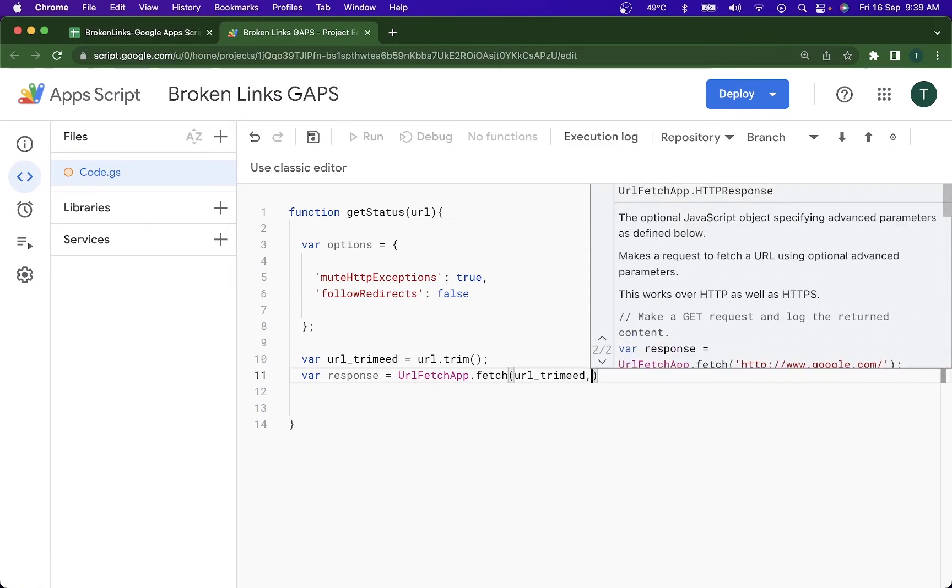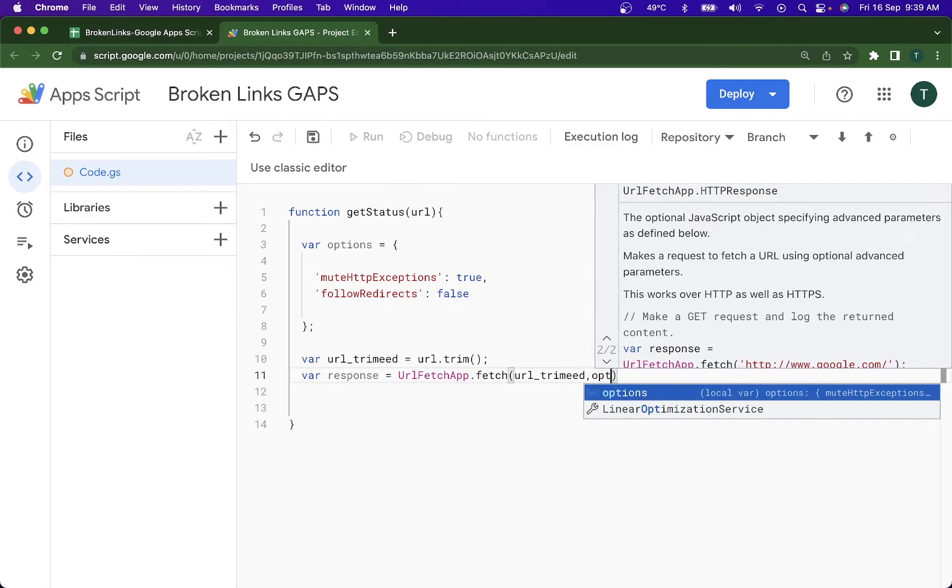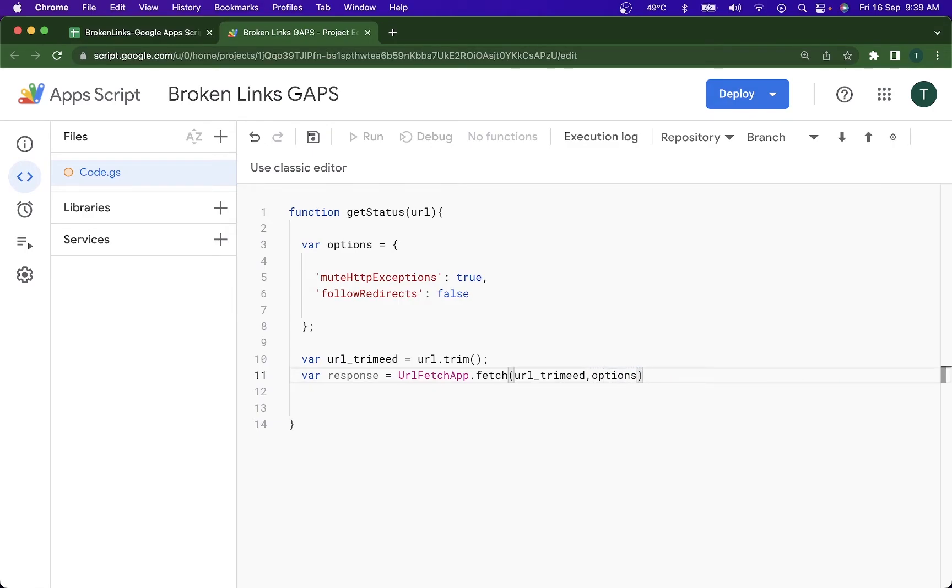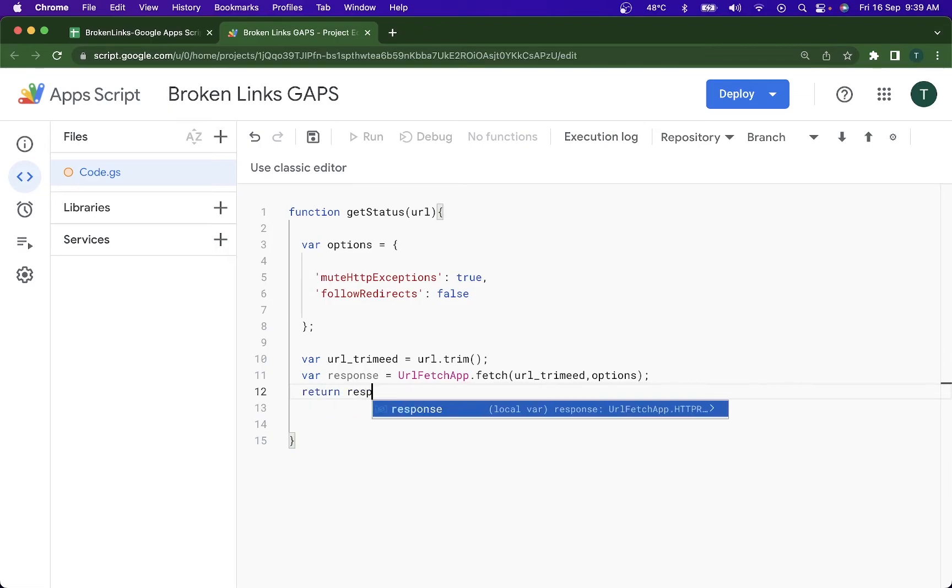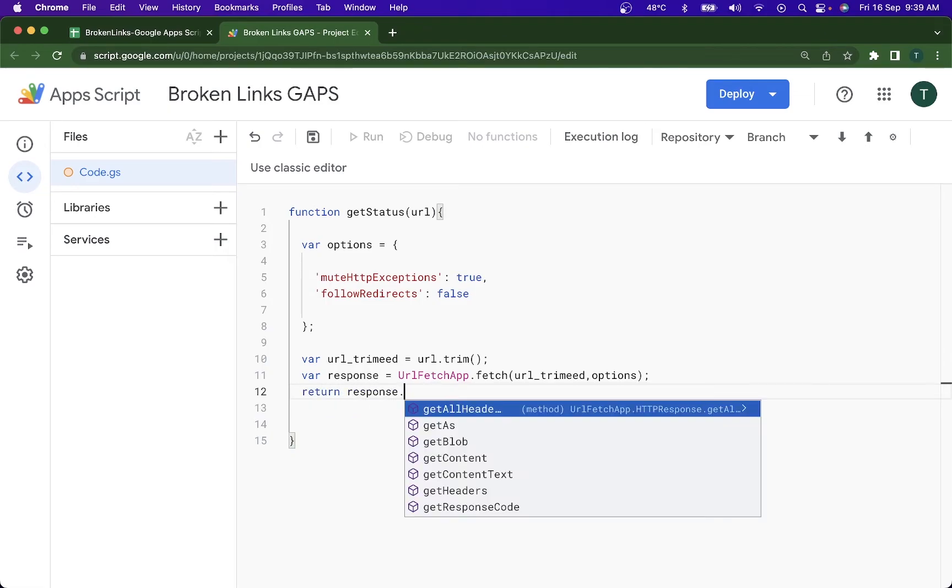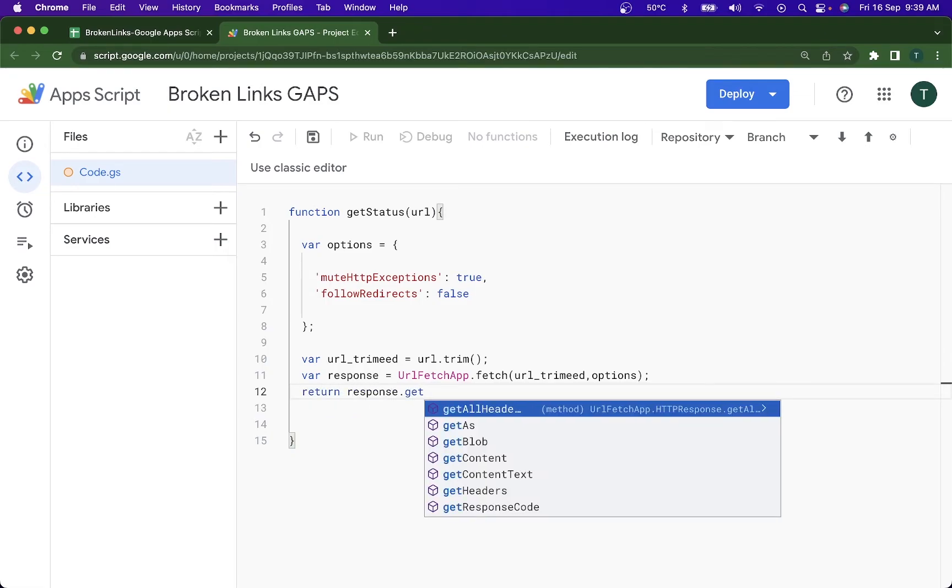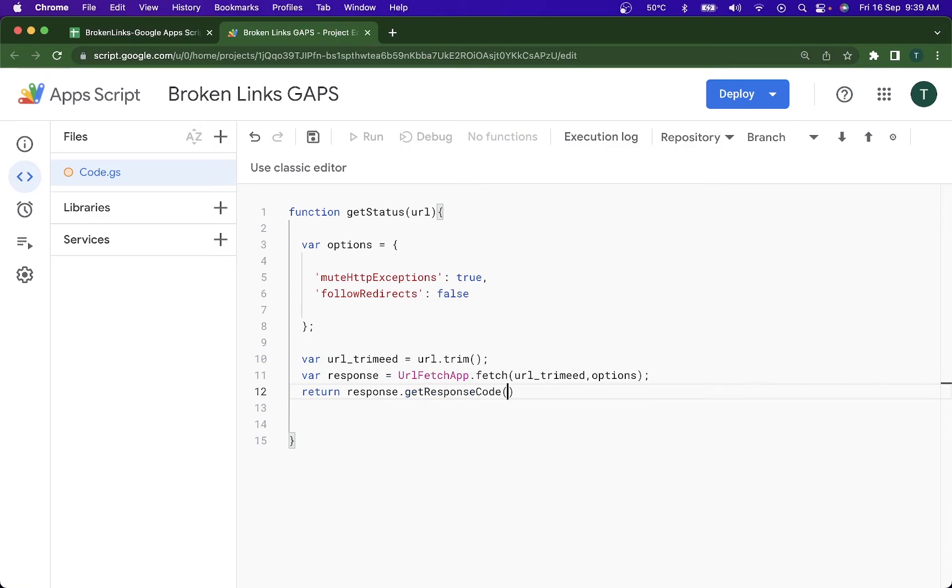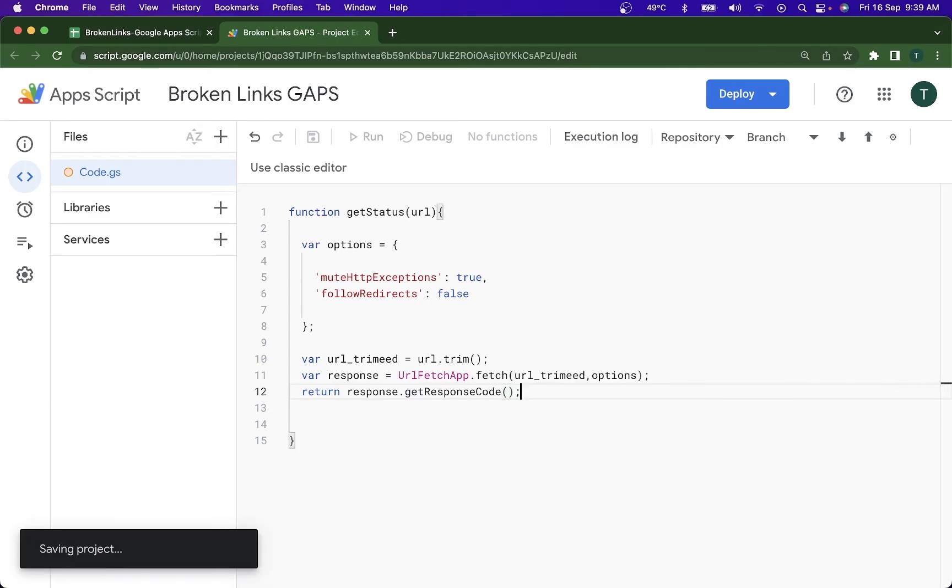And after which I'm going to do return response.getResponseCode. So this is all that the code is there for this video, but now we're going to be going through why have I done the trim function.